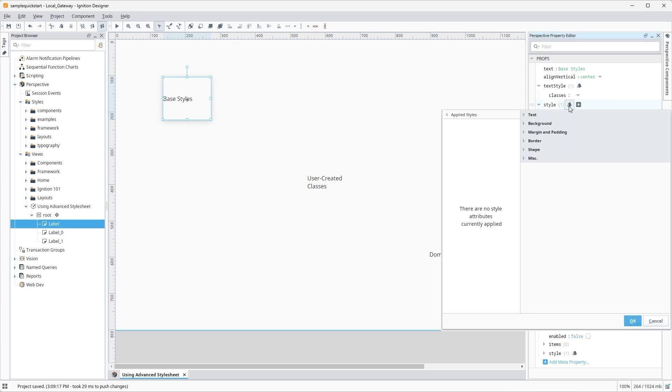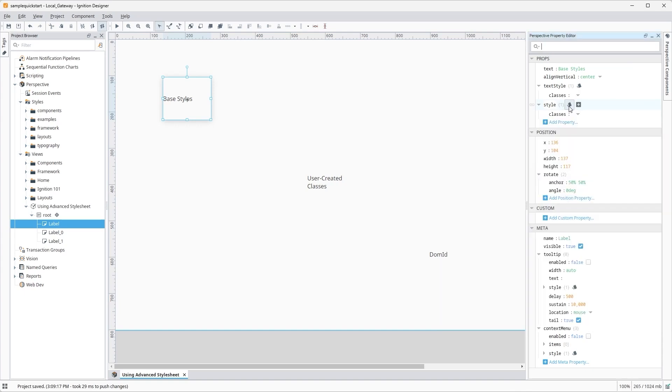With the Advanced Style Sheet, we can add our own project scope CSS style sheets into the Perspective project itself, instead of spending time inserting CSS through the gateway's style directory or creating theme assets that need to be managed separately from a regular project or gateway backup.